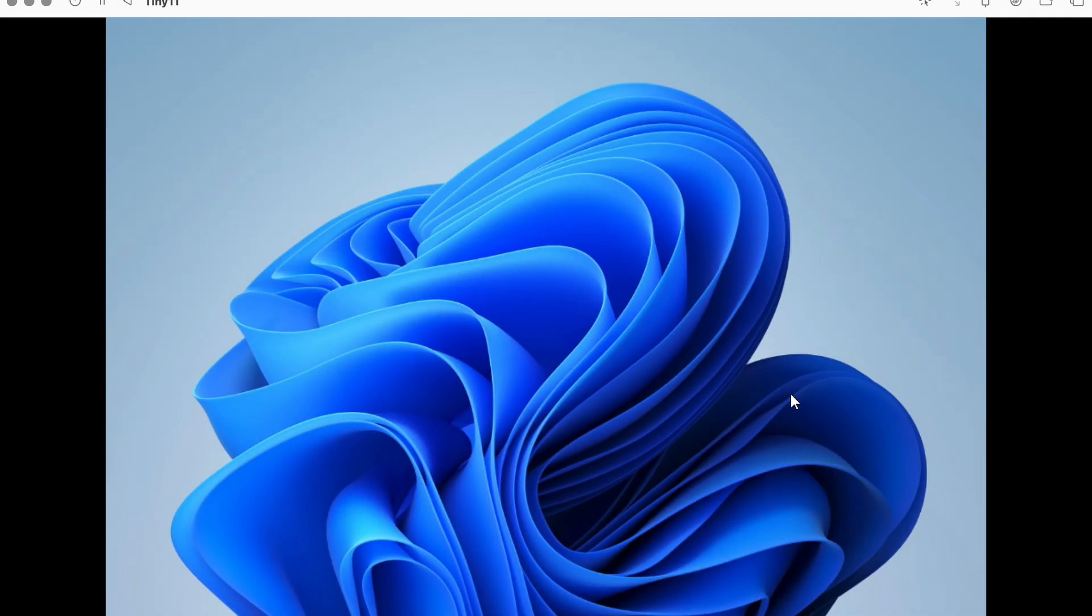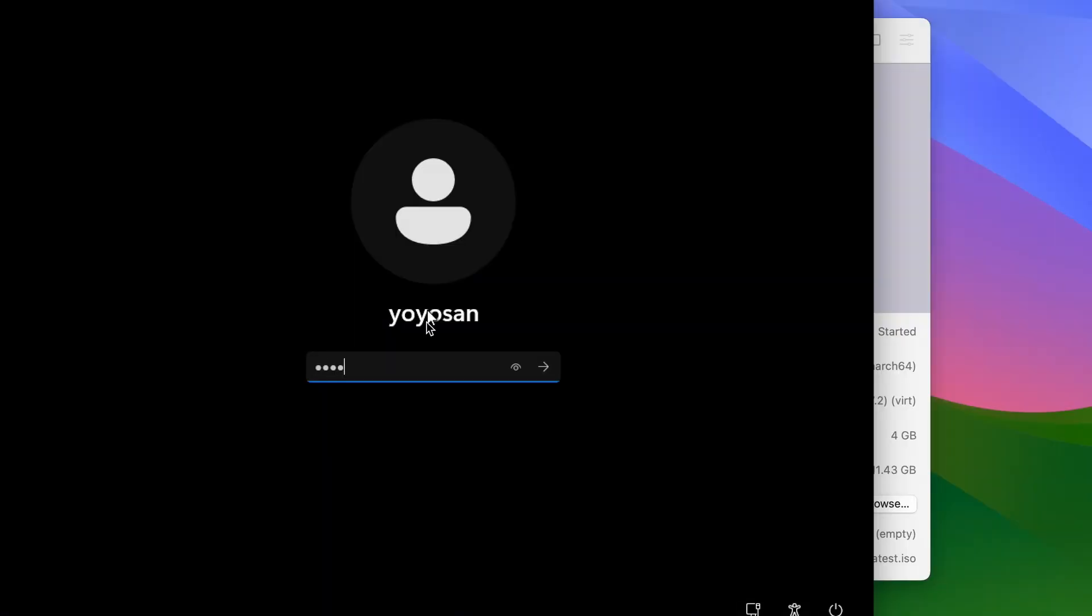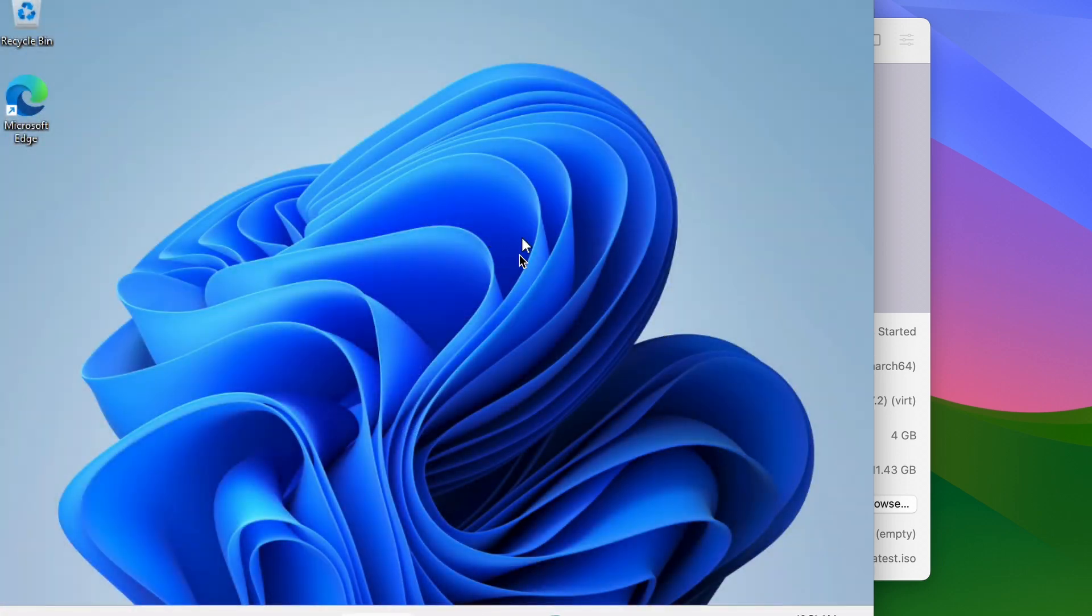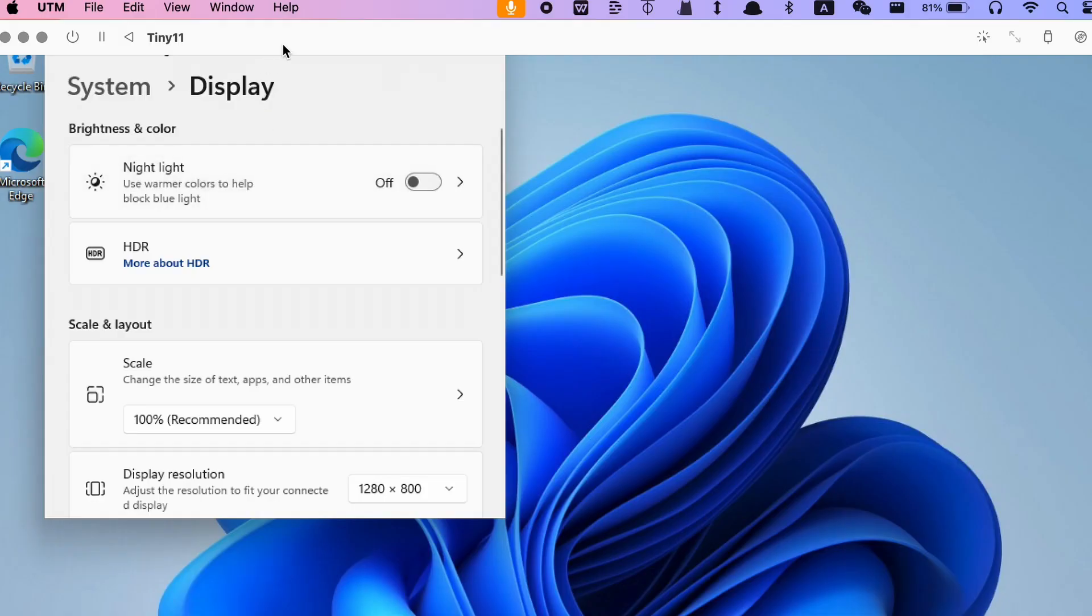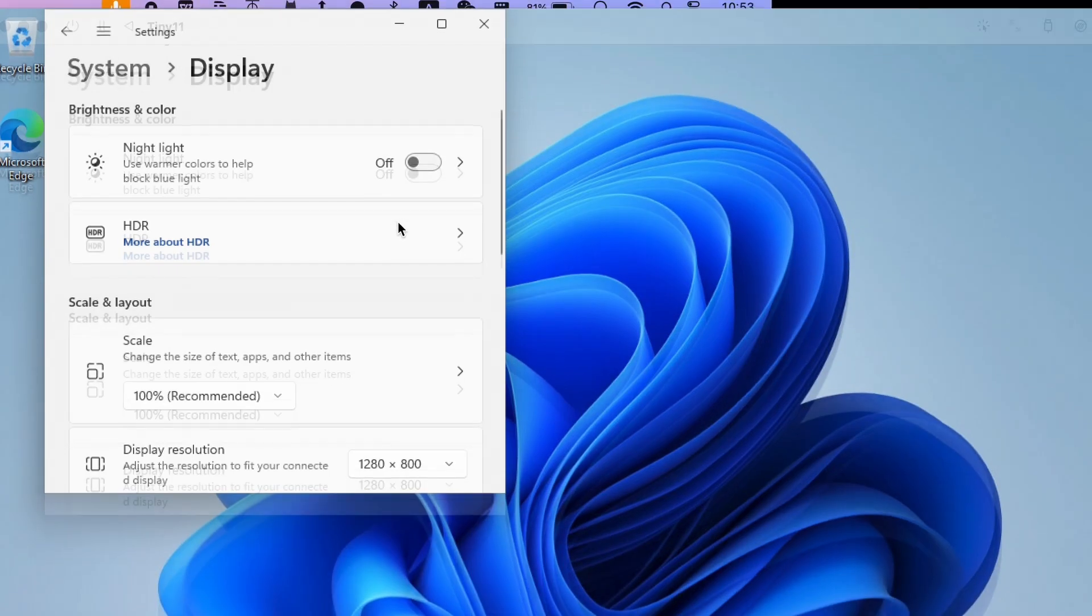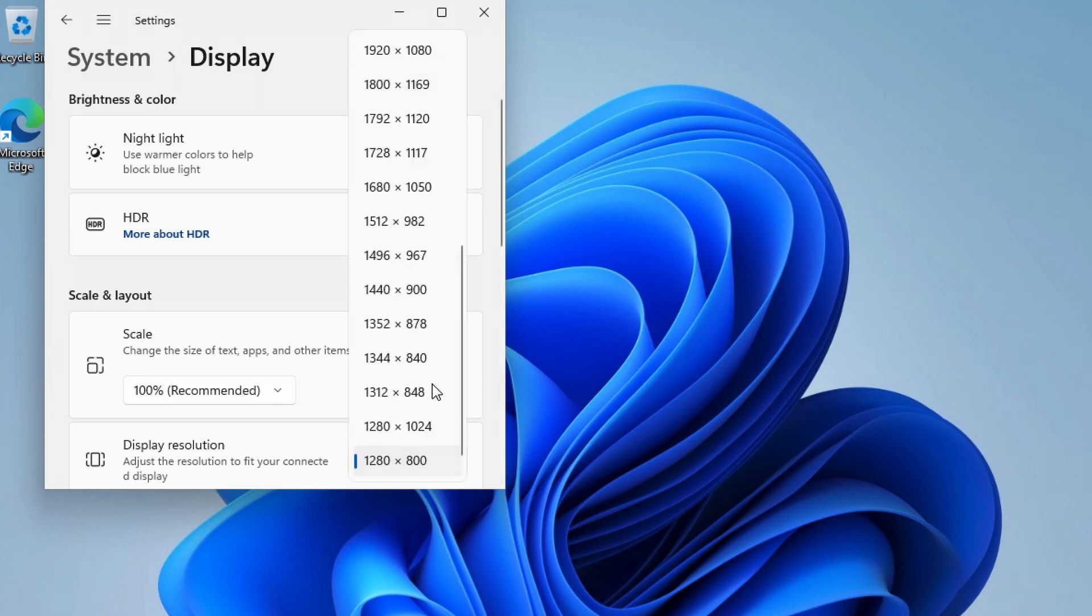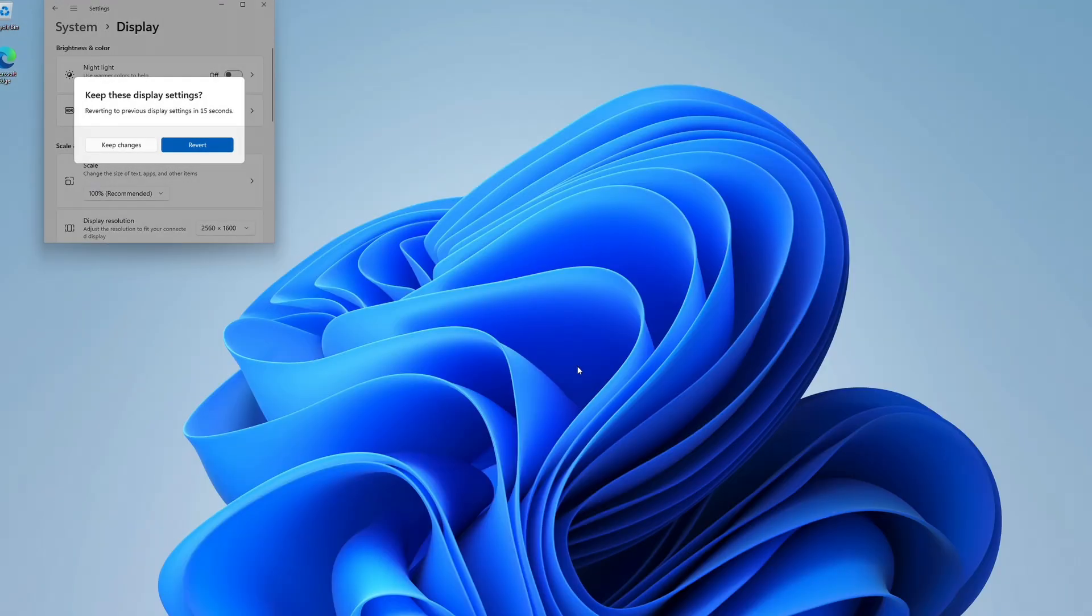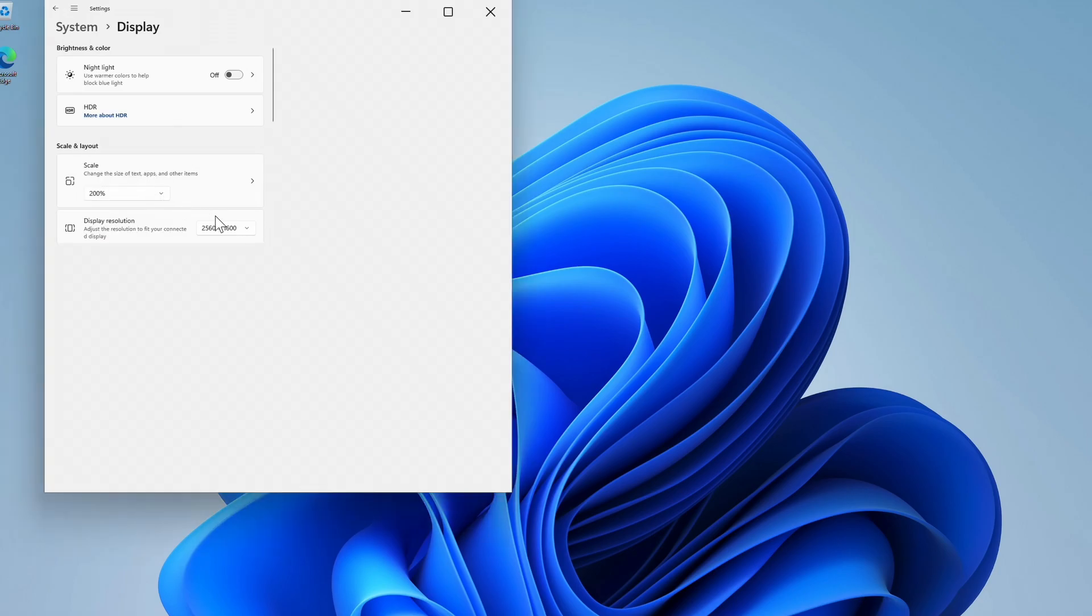After the installation, power down the virtual machine and boot back into Windows 11. Now I would suggest entering full screen mode first. Then tweak the resolution to match your native display and set the scale to 200%.